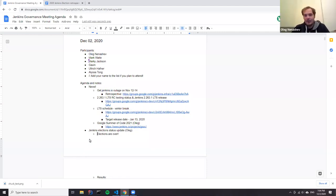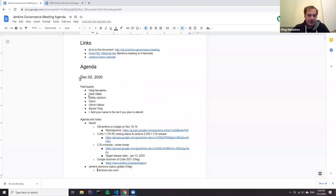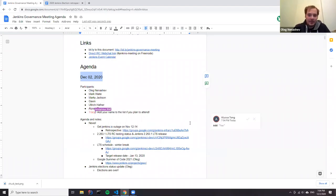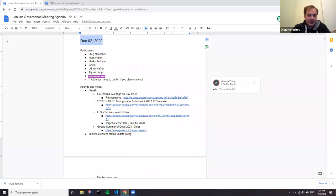Hello everyone, welcome to the Jenkins Governance Board Meeting. Today is December 2nd and we have a number of contributors on the call. Thanks everyone for joining.